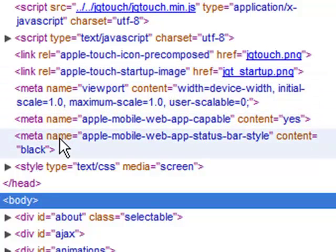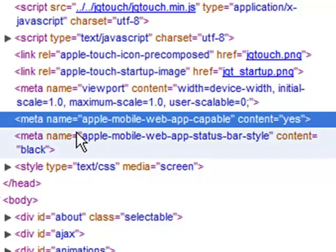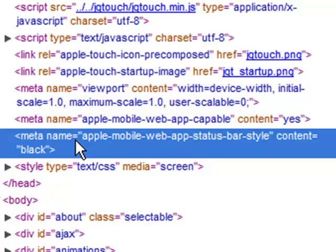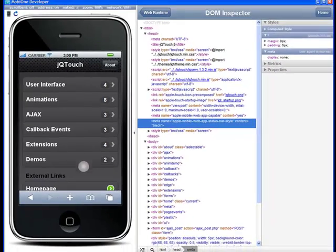And then there are two important meta tags here. One shows us that we want to have a full screen web app, that means remove the Chrome when it's launched from the web clip, and then also we have a status bar styling tag where we can change the status bar style to black.